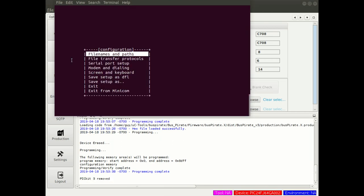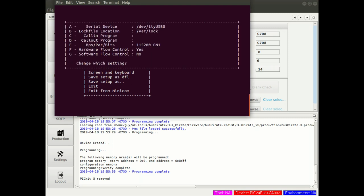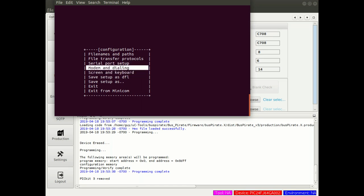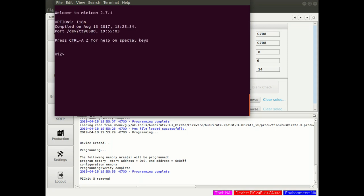To connect to our bus pirate, I use something called Minicom. You need to figure out what serial port your bus pirate is connected to using dmessage or LSUSB. You want to have it configured for that USB port: 115,200 bit per second, 8 bits, no parity, one stop bit, no hardware flow control, and no software flow control. Then you can exit the setup. Hit enter a couple of times and you should say high Z.